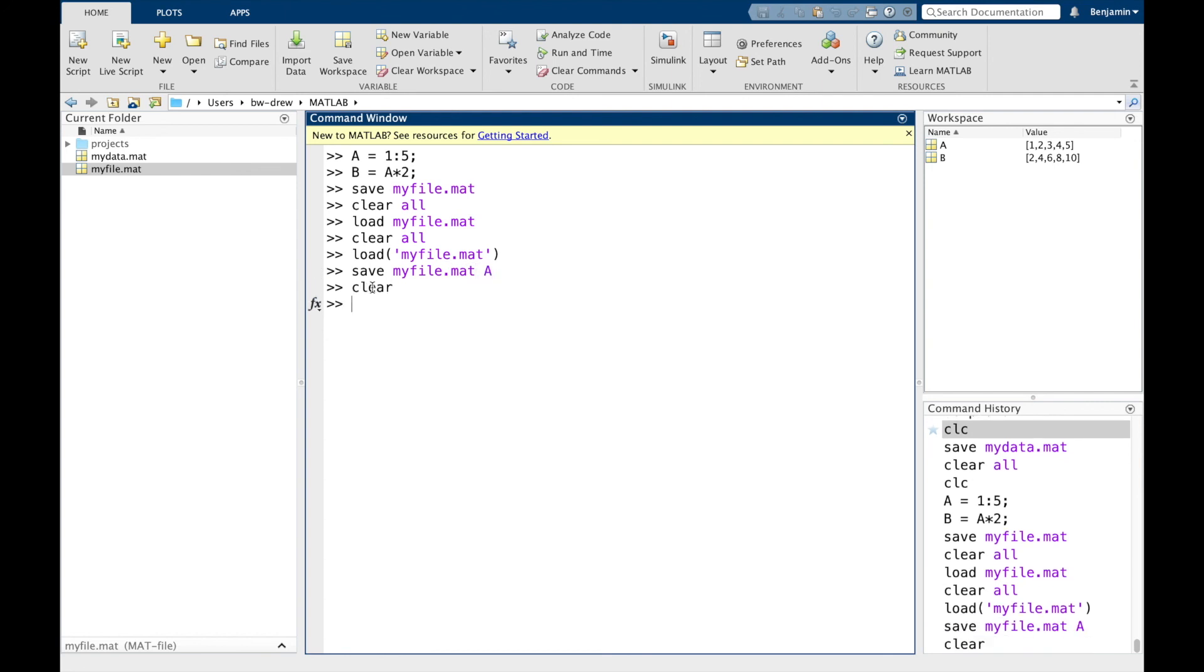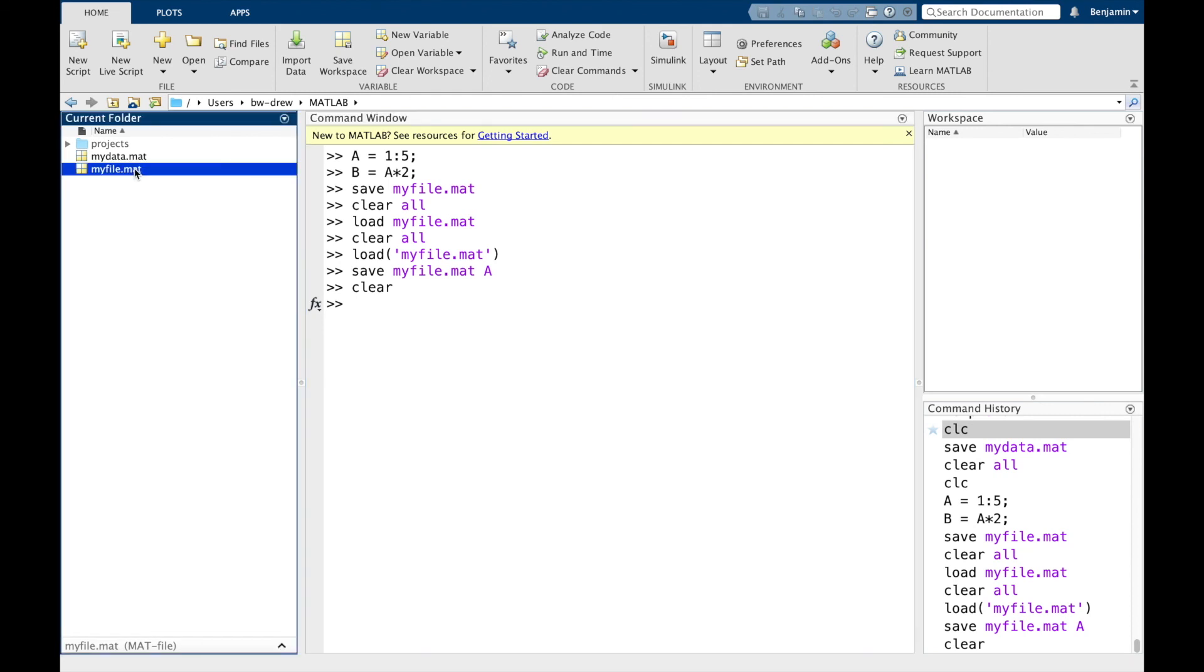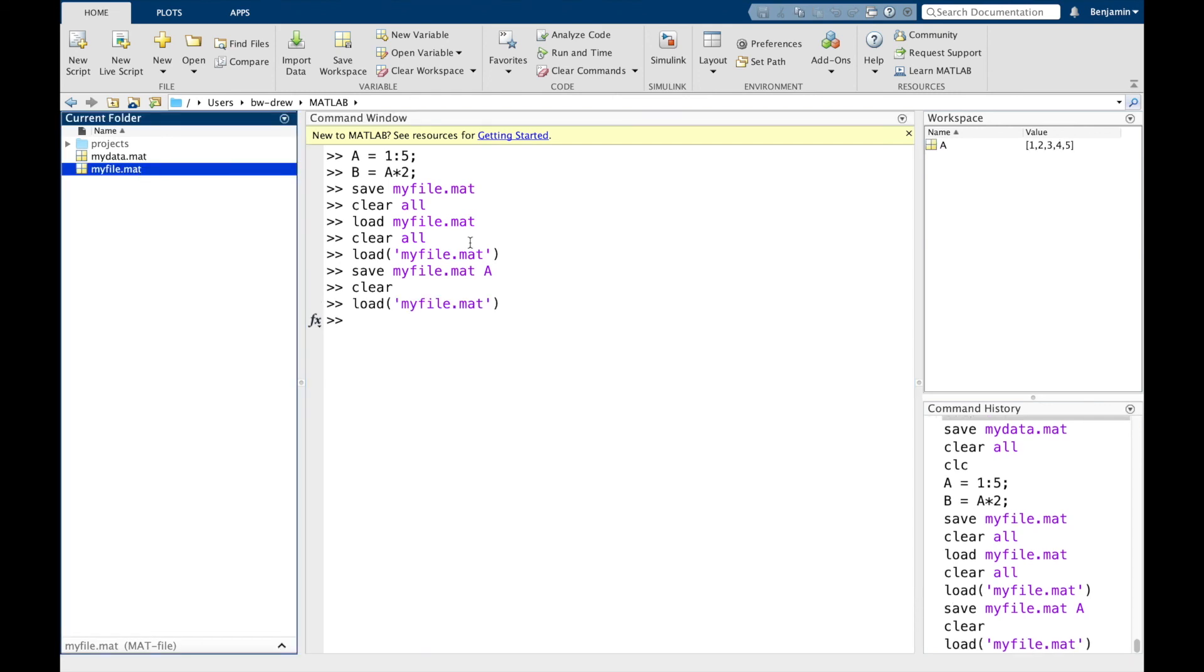And if we clear the data and now load it again, notice it's just coming up with A as opposed to A and B.